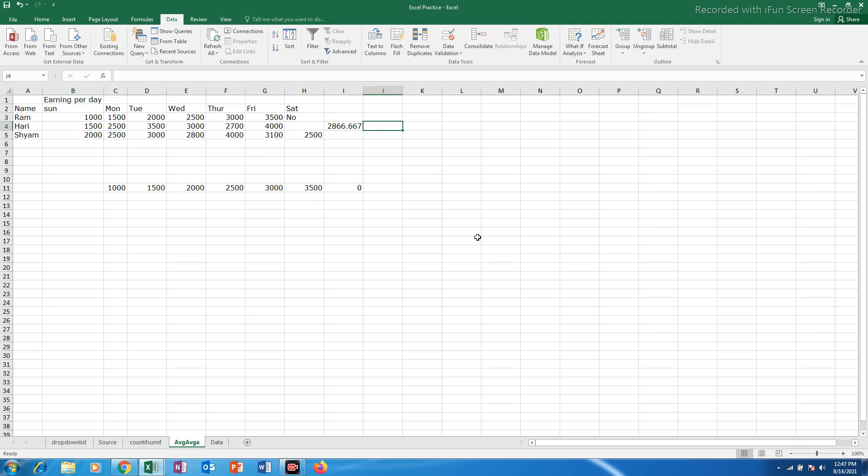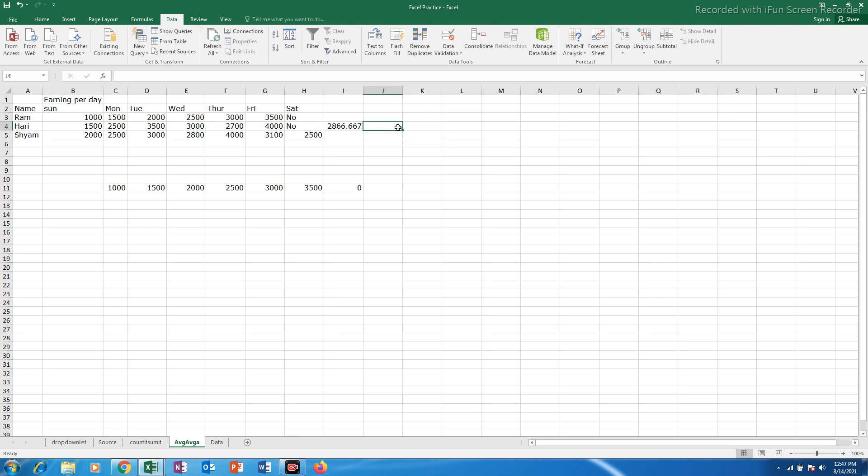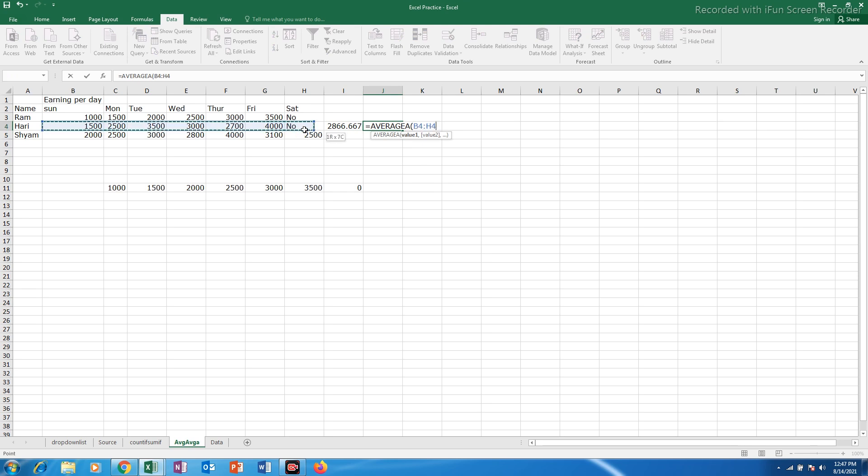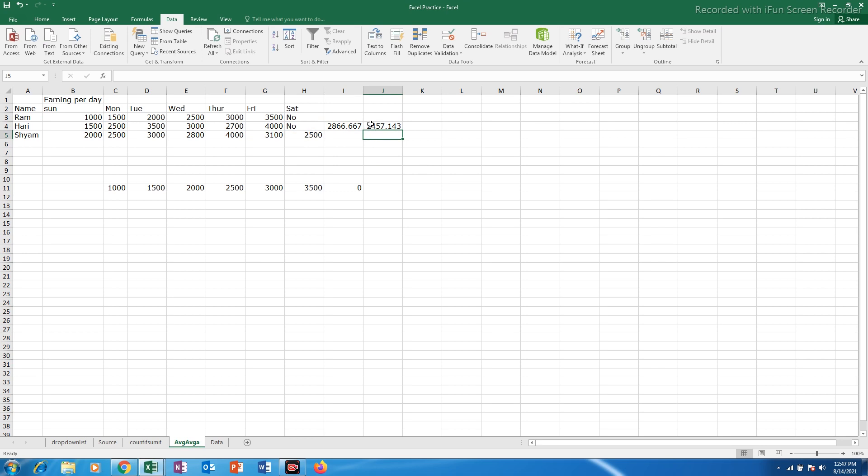Now let me use average A function. Suppose on this day there is no income. I will just write no and then I will use average A function and select all this data.